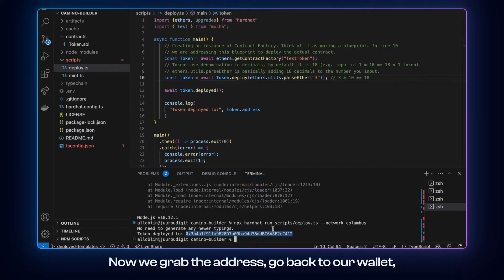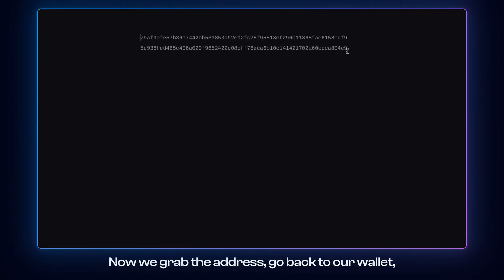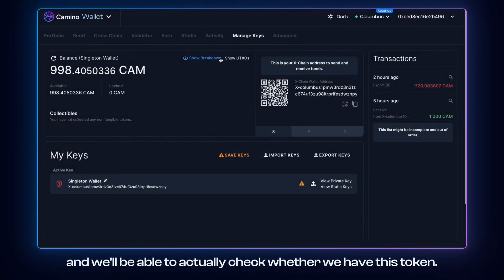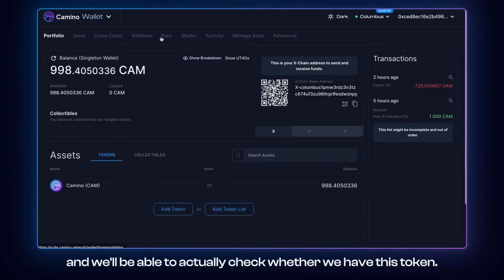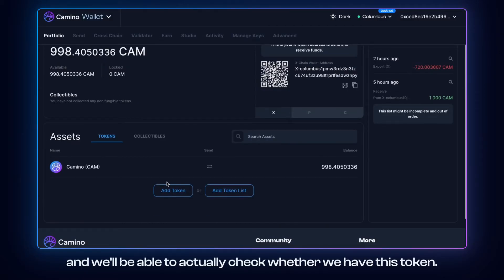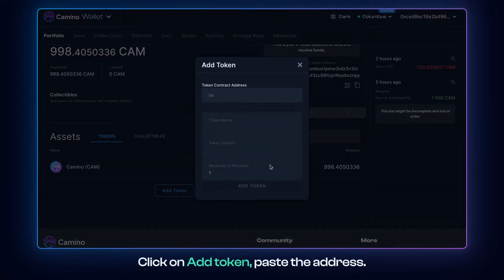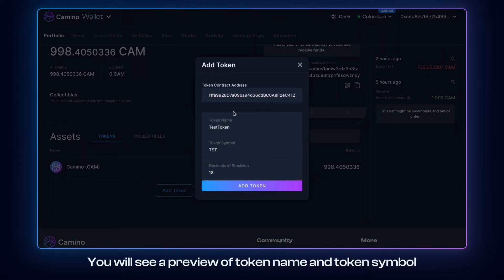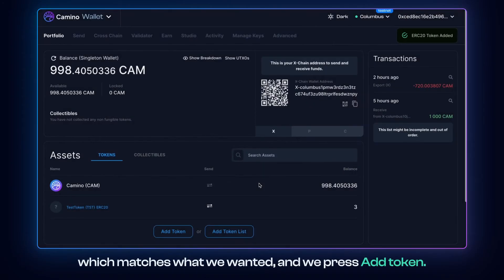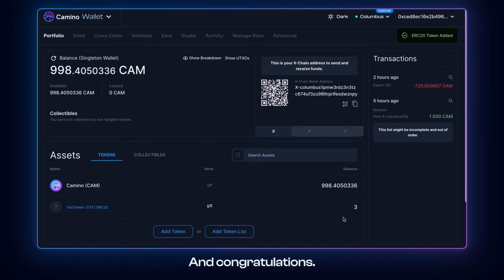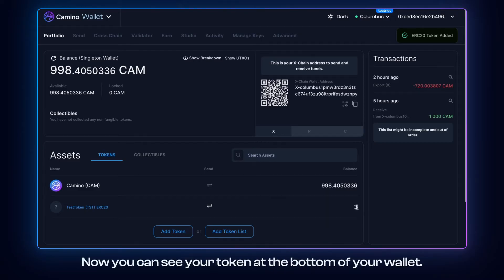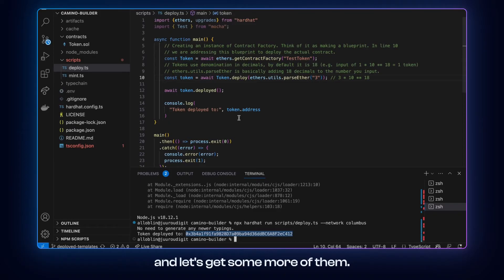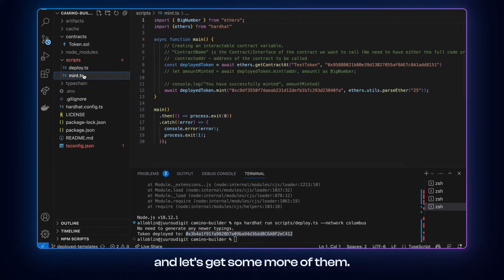Go back to our wallet and we'll be able to actually check whether we have this token. So we go to the main page portfolio, click on add token, paste the address. You will see a preview of token name and token symbol, which matches what we wanted. And we press add token. And congratulations, now you can see your token at the bottom of your wallet. So we see that we have three test tokens. And let's get some more of them.